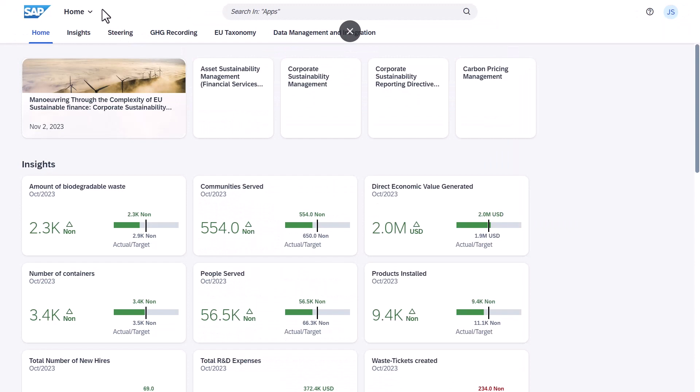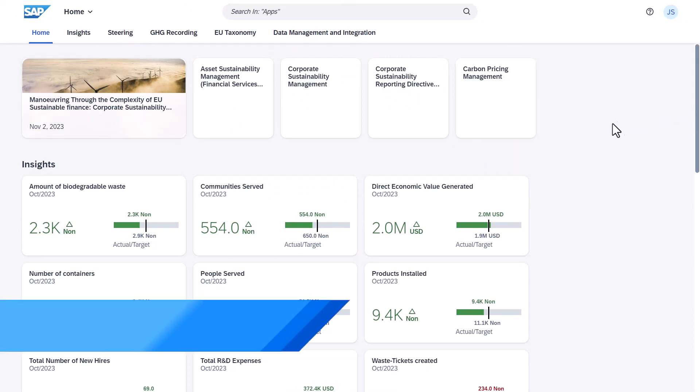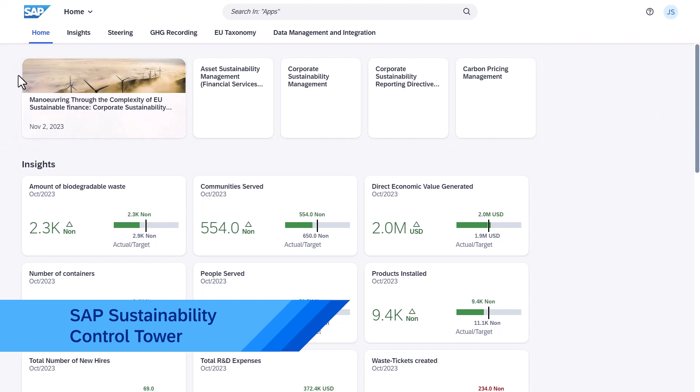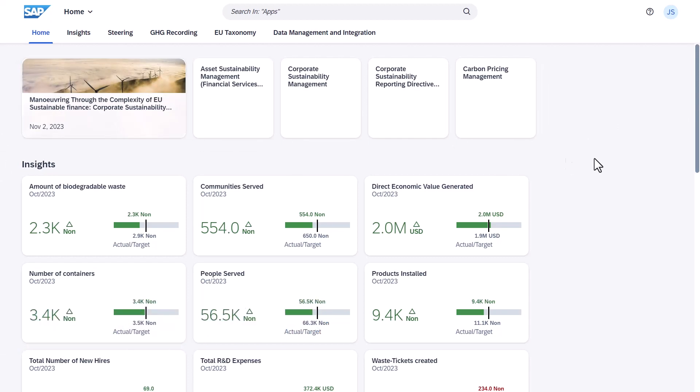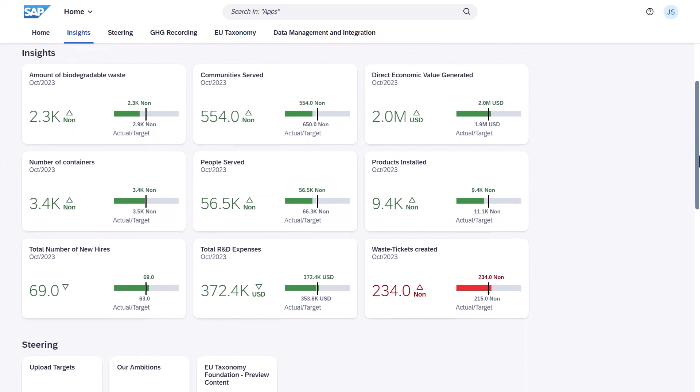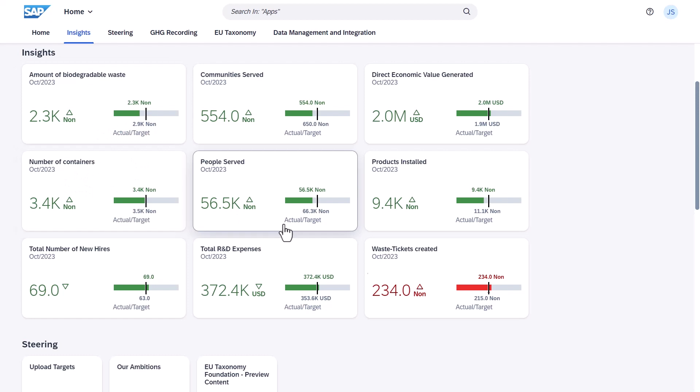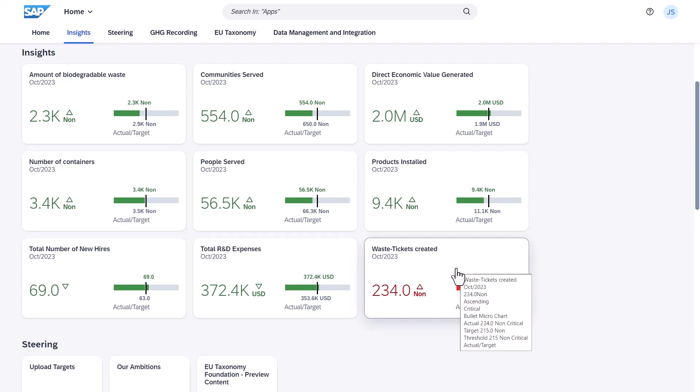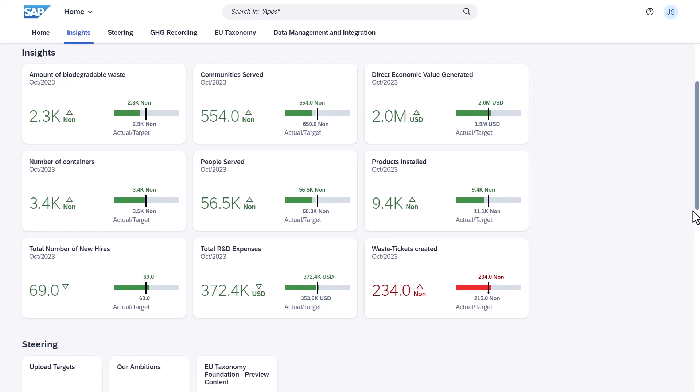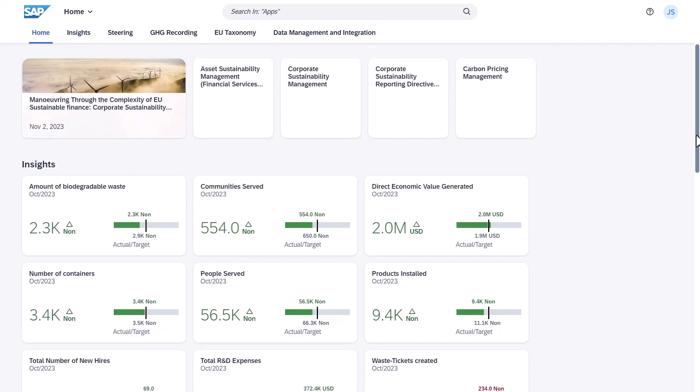And last but not least, the incident is also being posted to the SAP Sustainability Control Tower for sustainability reporting. Here, we can see KPIs like the amount of biodegradable waste created, numbers of containers, and also the amount of waste tickets being created for analytical purposes and increased transparency.